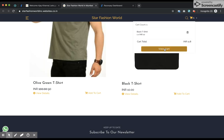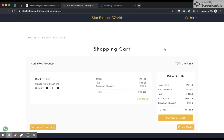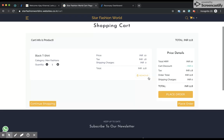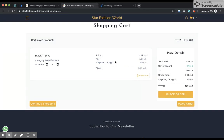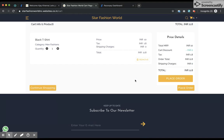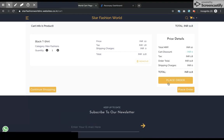I go ahead and view cart. As you can see, the taxes are added — 18%. Since we didn't set any shipping charges for this product, there is no shipping charge. The total amount is 11.8 rupees and I go ahead and place the order.